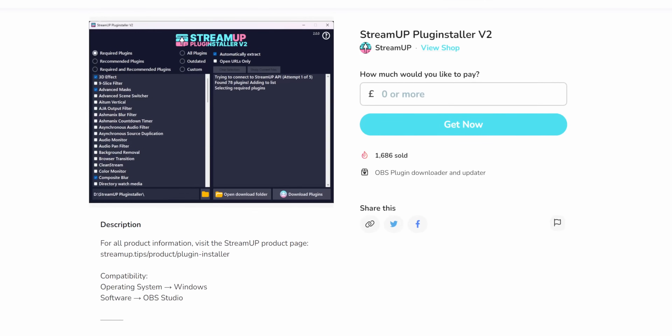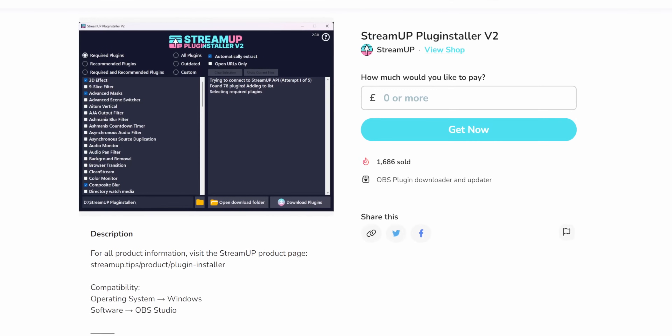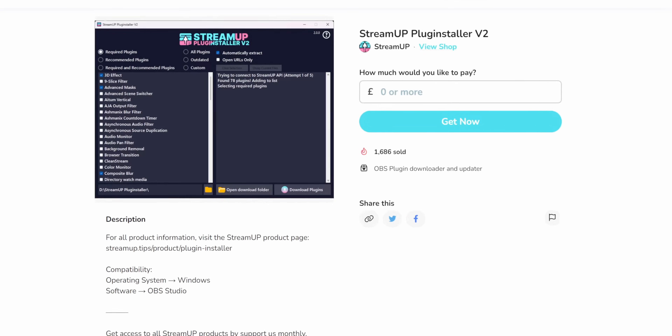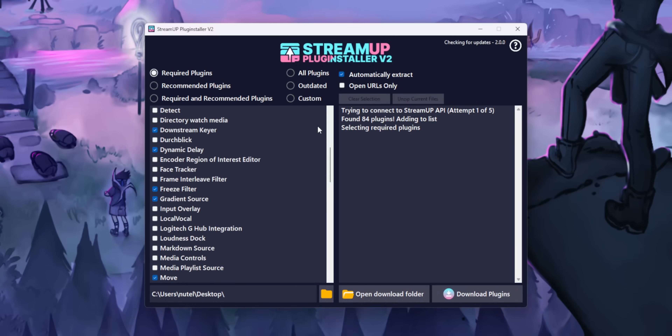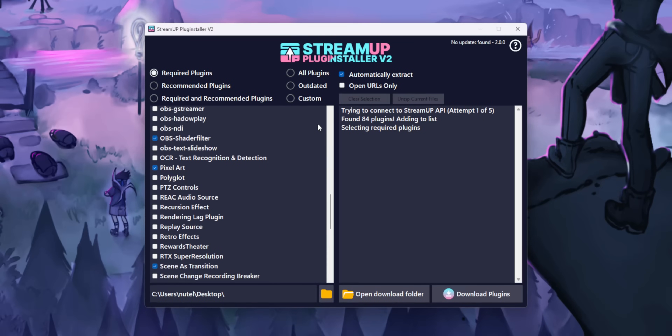So the tool is called StreamUp Plug Installer. It's made by a team of people including Andy Lippe, who also makes streaming guides and tutorials. The StreamUp Plug Installer — yes, it's actually called that, not Plugin Installer. This is a third-party OBS plugin manager, and it is in no way affiliated with the official OBS project.